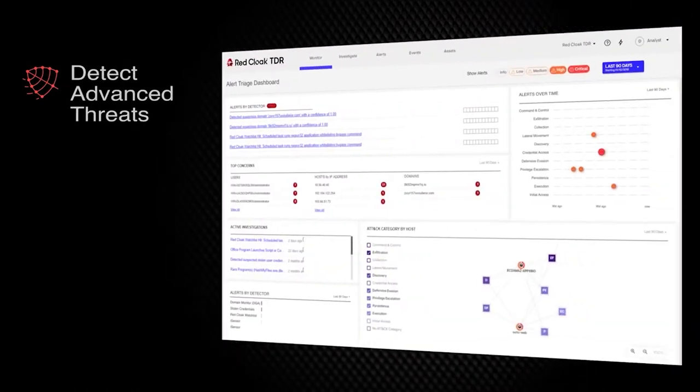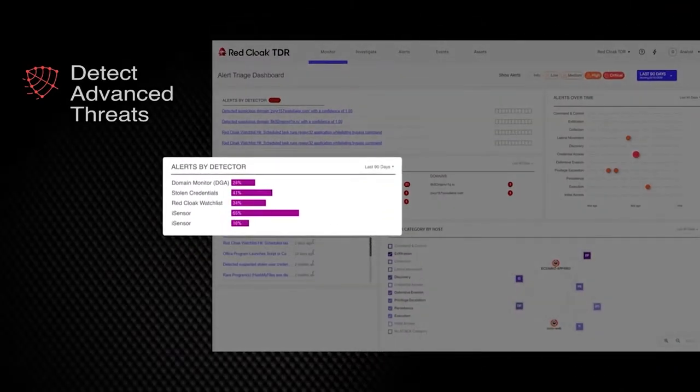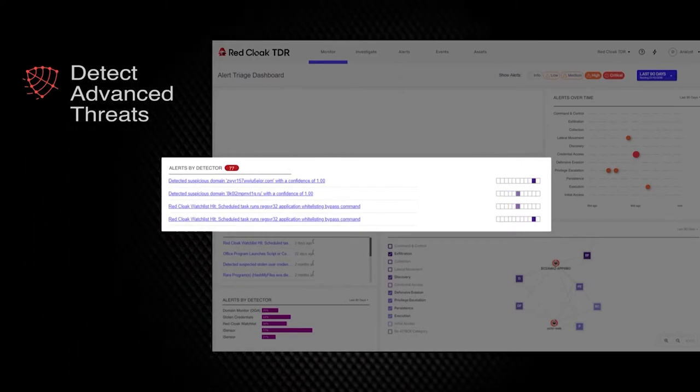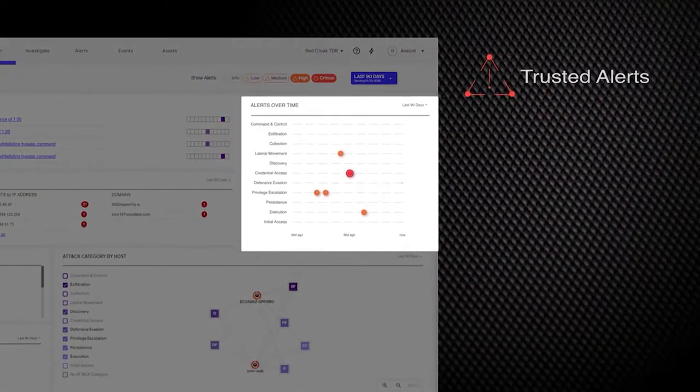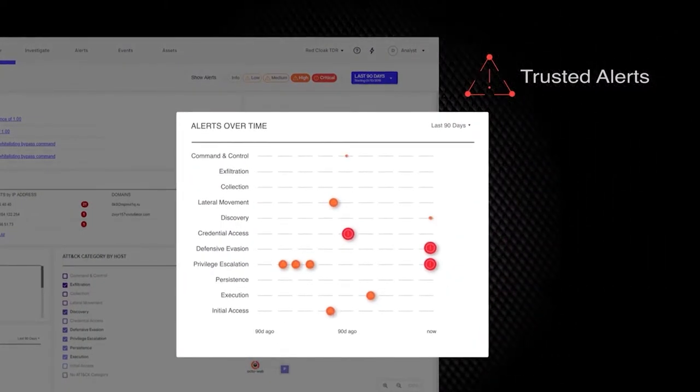RedCloak TDR comes with built-in detectors that alert you to threats that most security products would have missed. You can trust your alerts, rather than wasting resources chasing false positives.